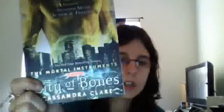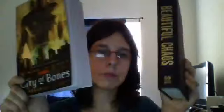So yeah, that's what I'm hoping to read. City of Bones by Cassandra Clare and Beautiful Chaos by Kami Garcia and Margaret Stohl.